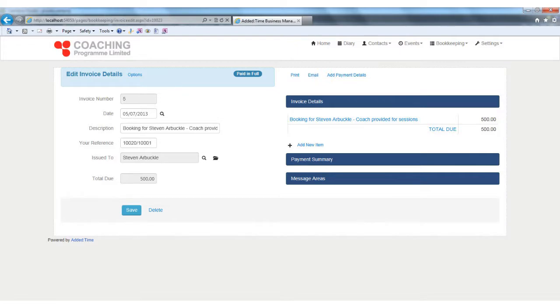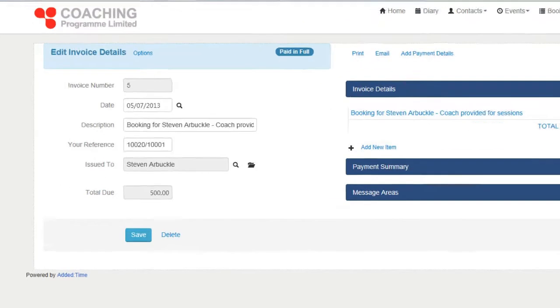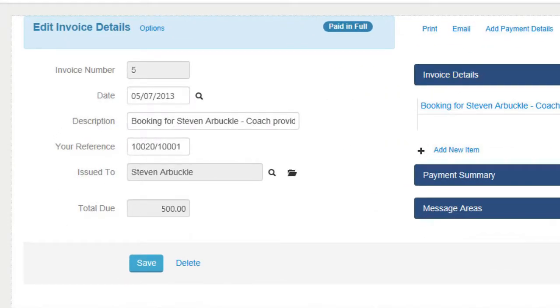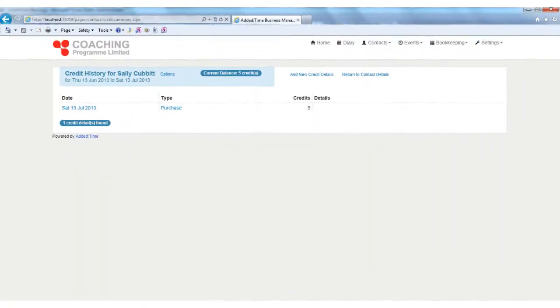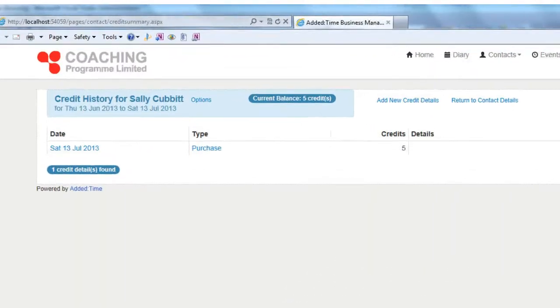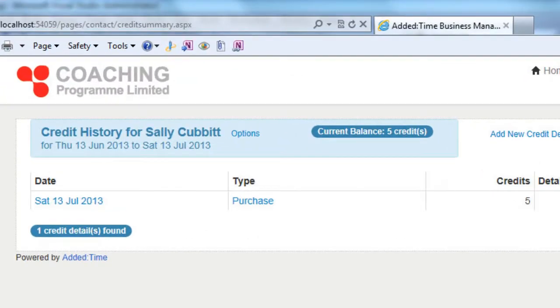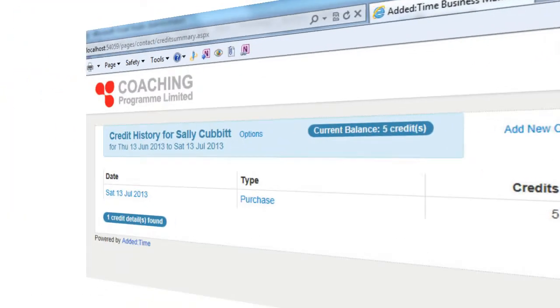Added Time also takes care of your day-to-day bookkeeping requirements. You can issue invoices and statements to customers, and the system will also enable you to accept payment in advance for lessons, and then keep track of the credits used, ideal for coaches.